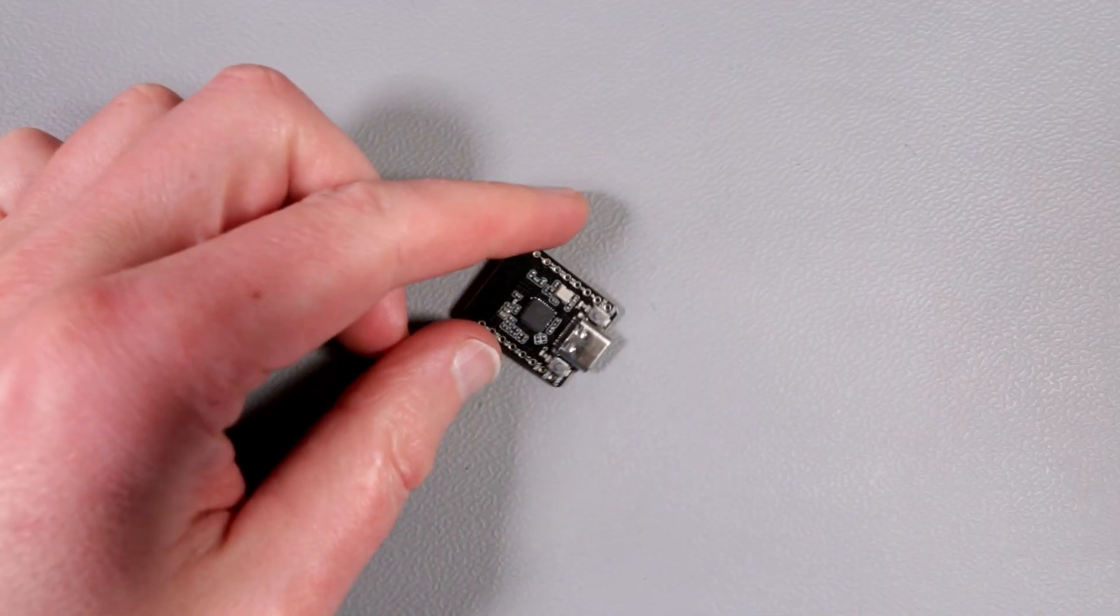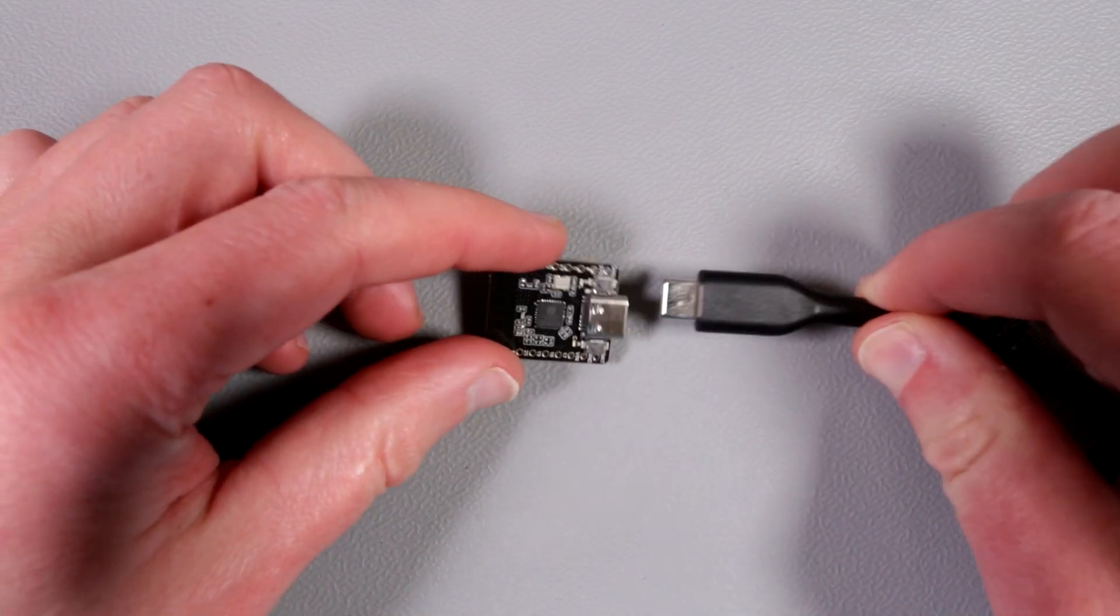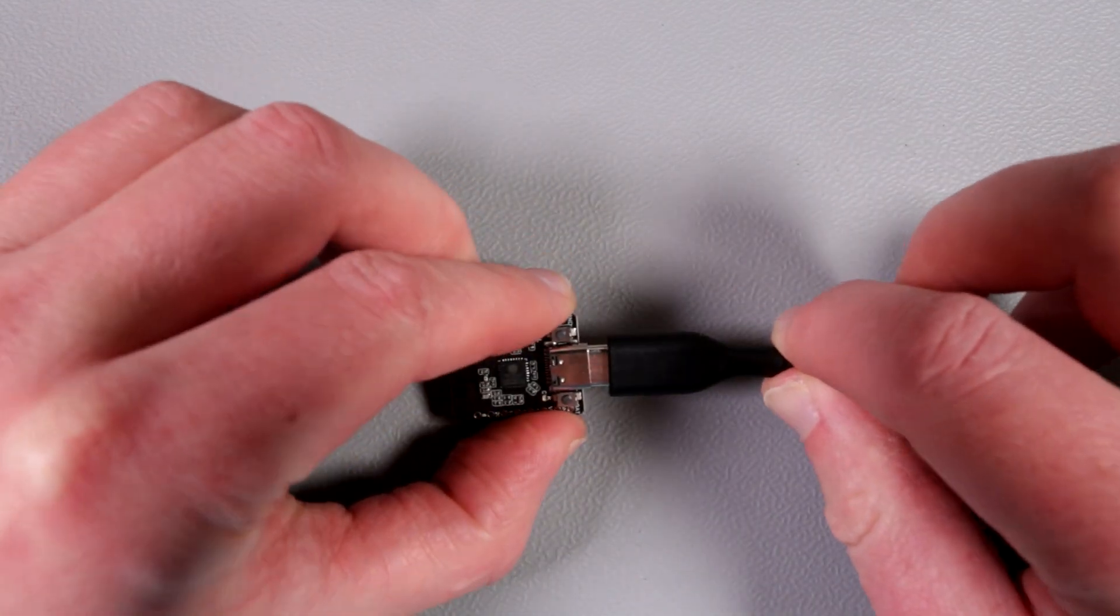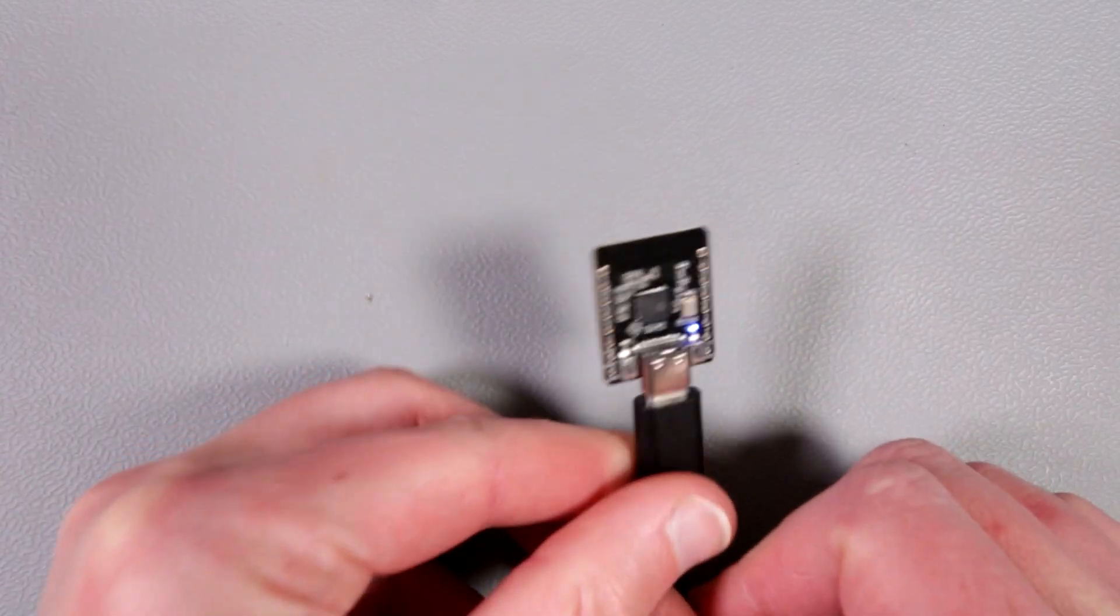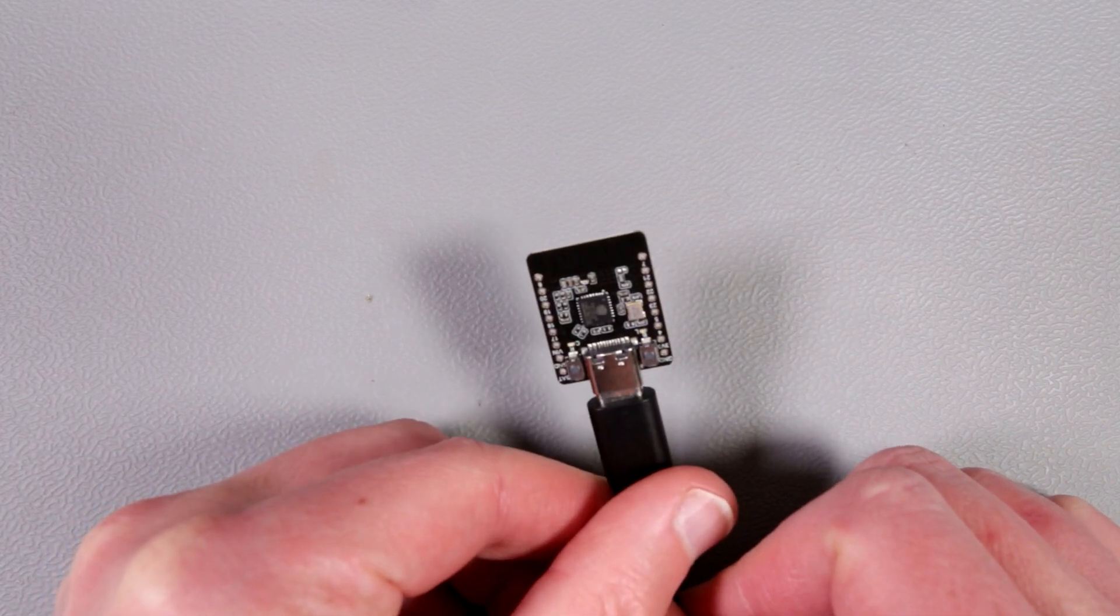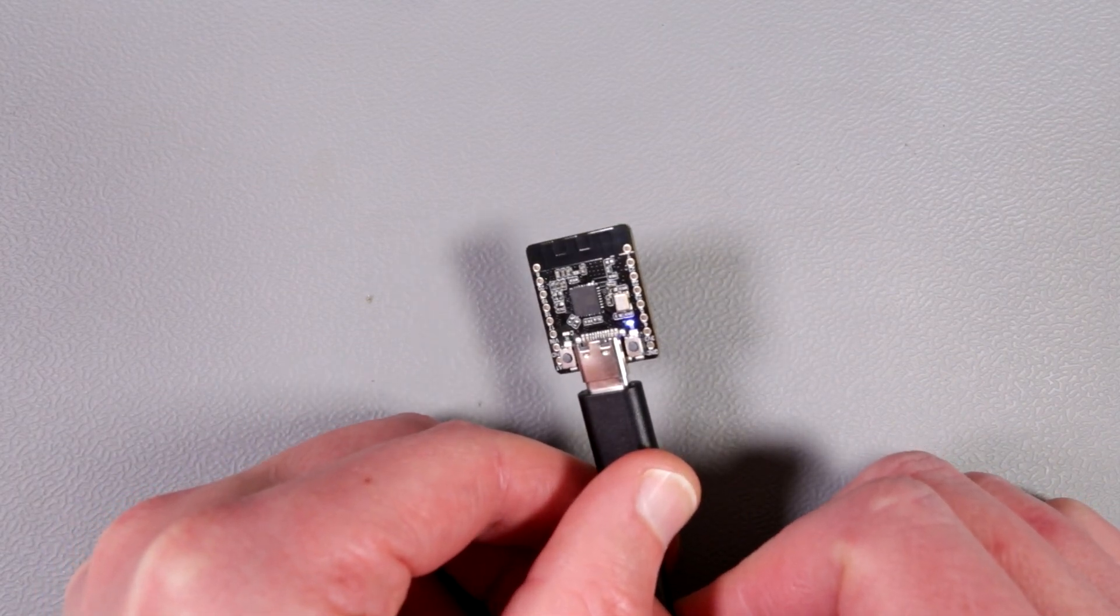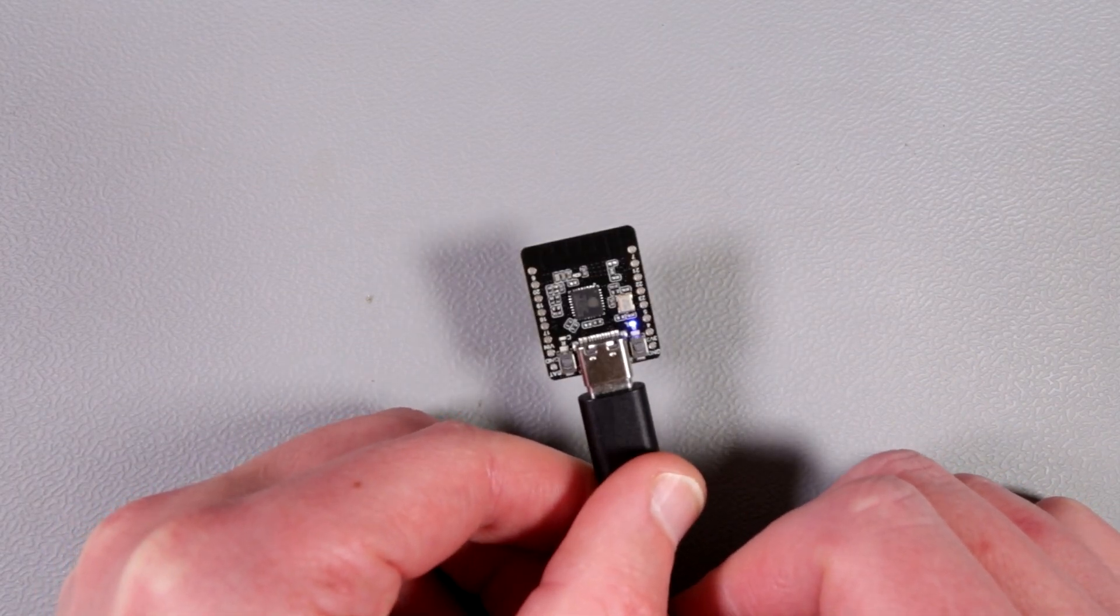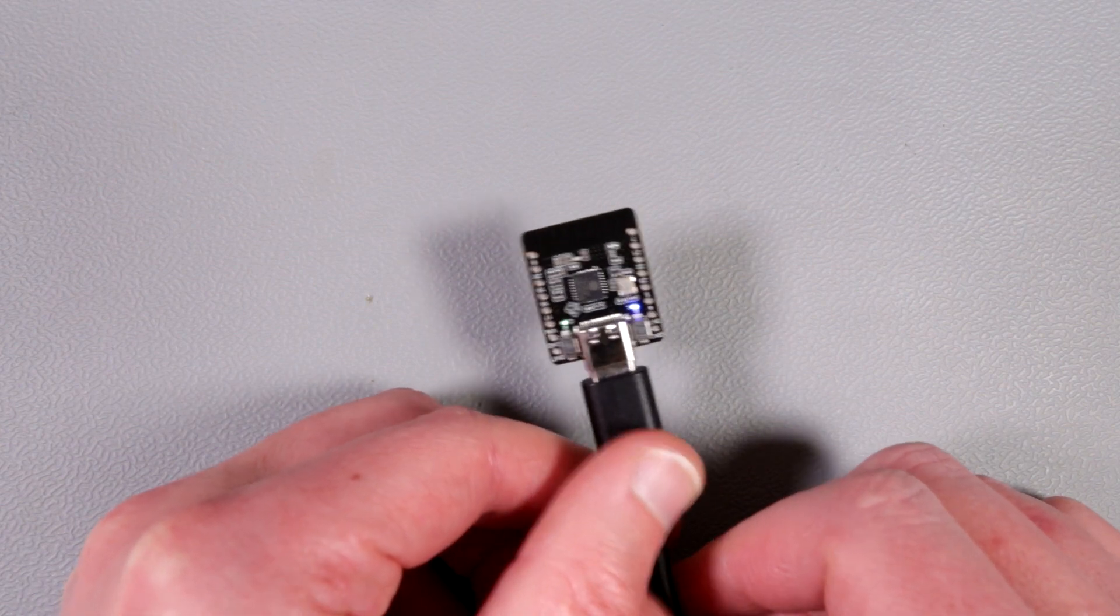Our next step would be to try to power this guy up using a USB-C cable. Let's see what we get. As we see it is blinking, so obviously it has loaded a default sketch which is blinking.